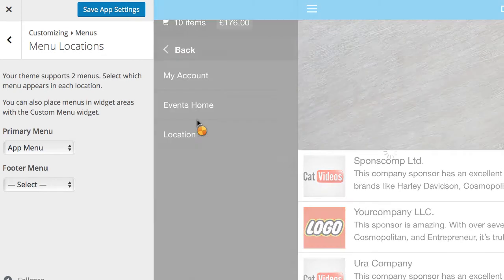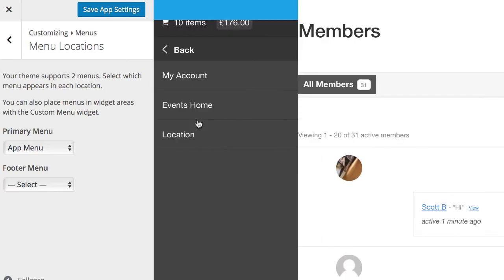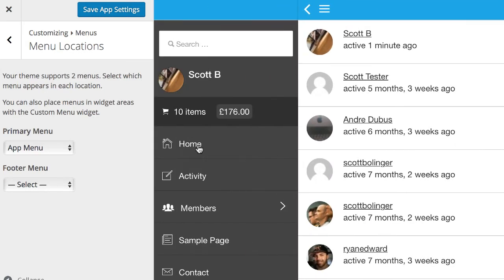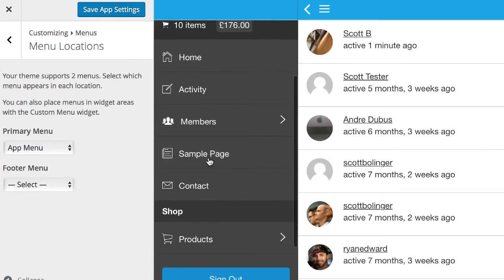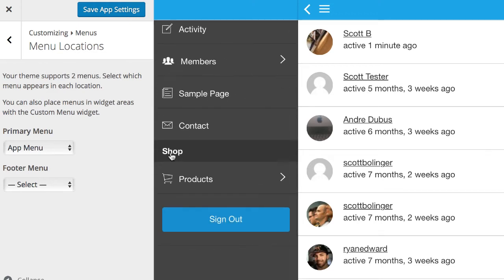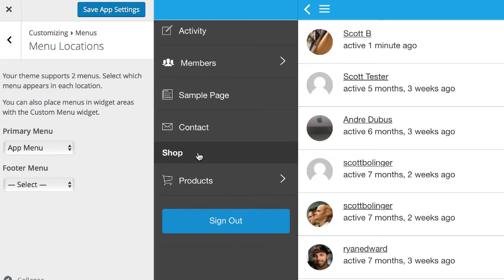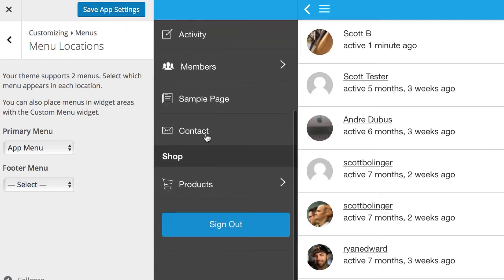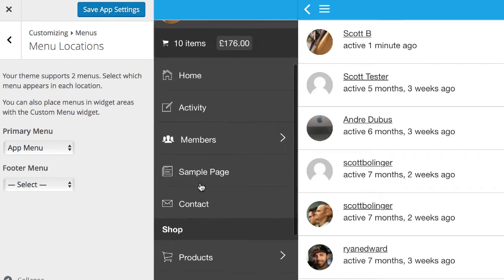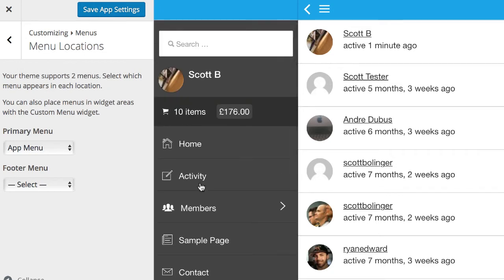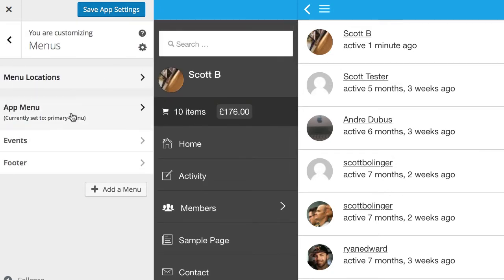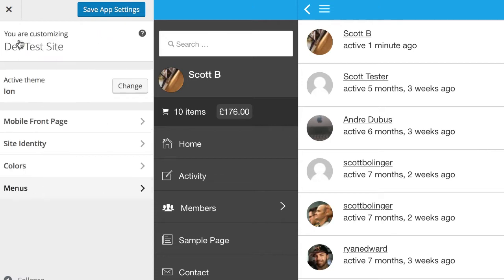You can see that we have a preview of the menu here. We can go back and look at the multi-tier menu. There's some great icons we can add. We can have dividers like this. That's all in the documentation for the Ion theme, which I'm using here.